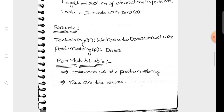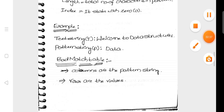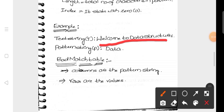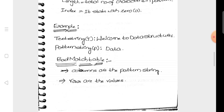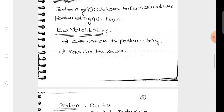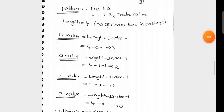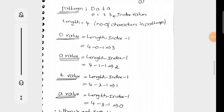This is a pattern string example. The text string is 'Welcome to data structure.' We are going to compare whether the word 'data' is in the text or not. So the pattern string is 'data'. We use the Boyer-Moore algorithm and construct a bad match table. We select the pattern string and identify its index values.